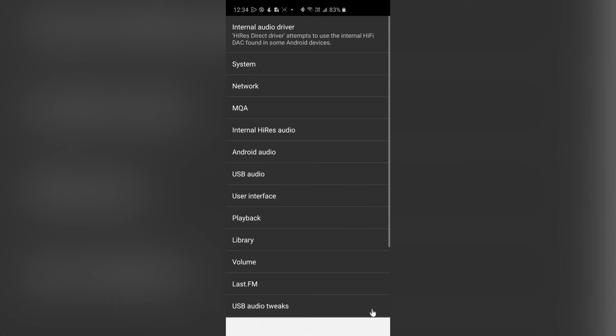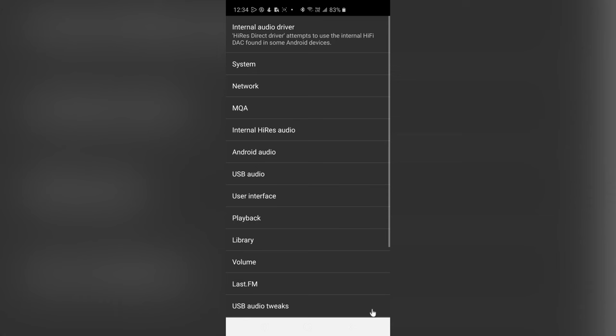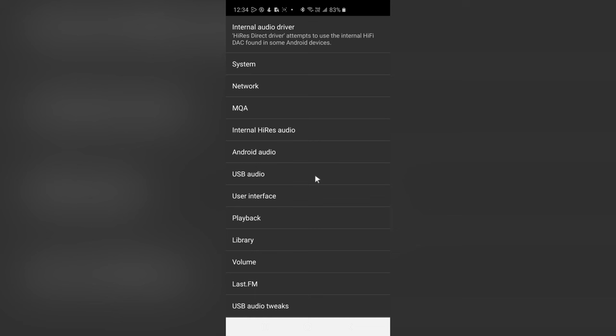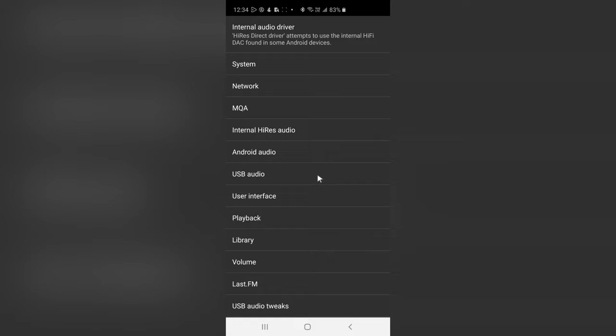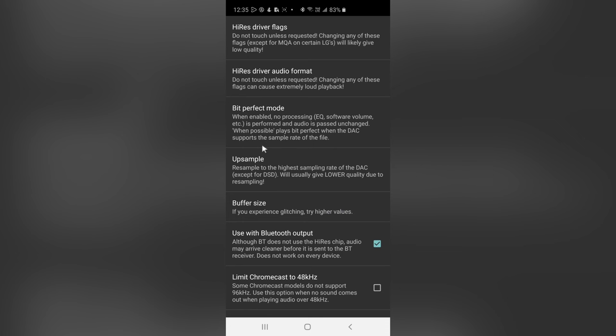Next, tap the gear icon at the bottom right corner of the screen. If this option called Internal Audio Driver shows up on your phone, tap on it, and then tap on Hi-Res Direct Driver. Now tap on Internal Hi-Res Audio, press Up Sample, and turn it to Off.